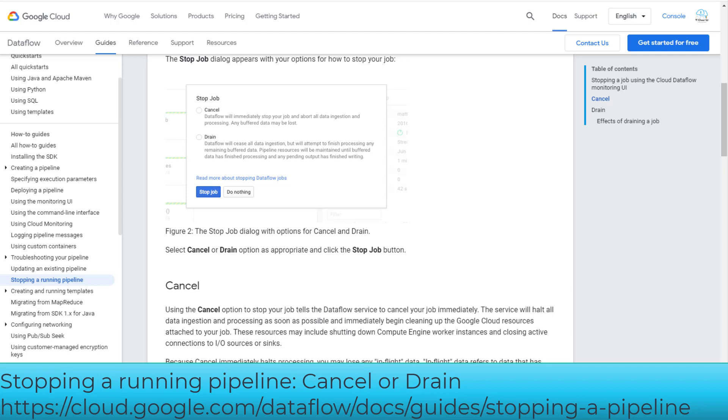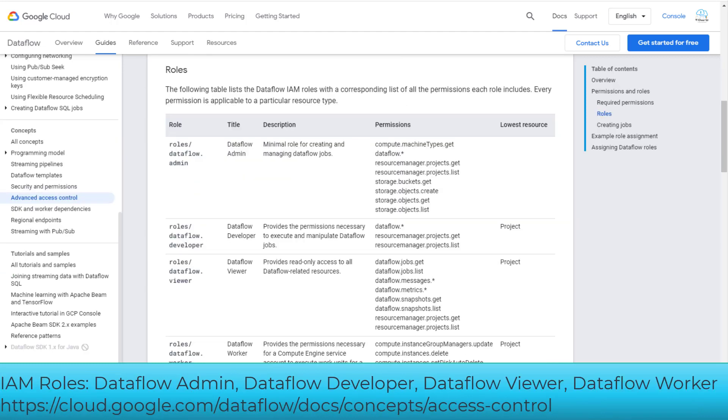The drain command is currently only supported for streaming pipelines. It will attempt to finish processing any remaining buffered data. So if you see any question in the exam where you need to update a streaming pipeline but you do not want to lose any data when making this update, then choose the drain option to stop your job. Tell the Dataflow service to finish your job in its current state.